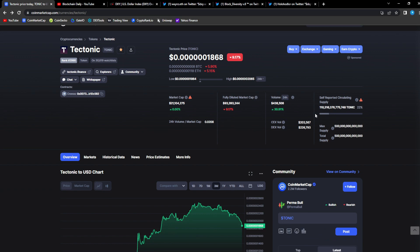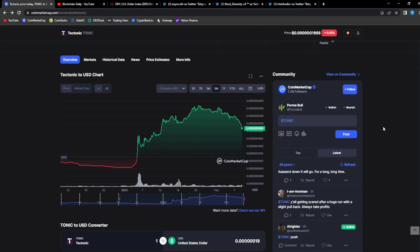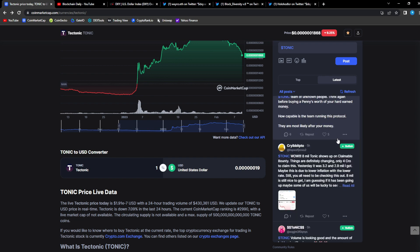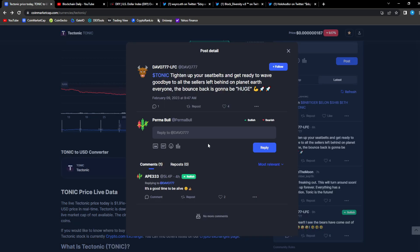But this is when you enter projects, when it's red, when there's a lot of fear going on. I really think this is just a short-term correction and we'll see what happens. From Davos 7: Tonic, tighten up your seatbelts and get ready to ride the wave.